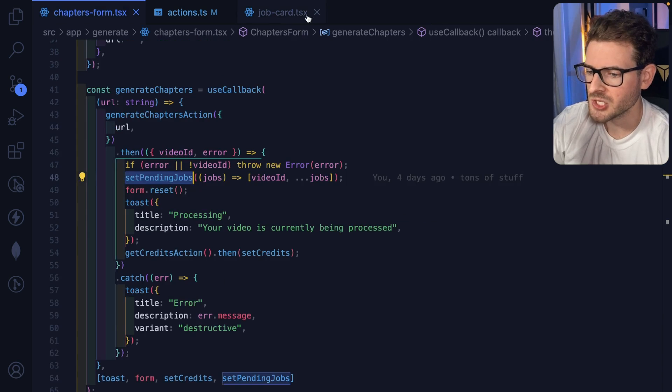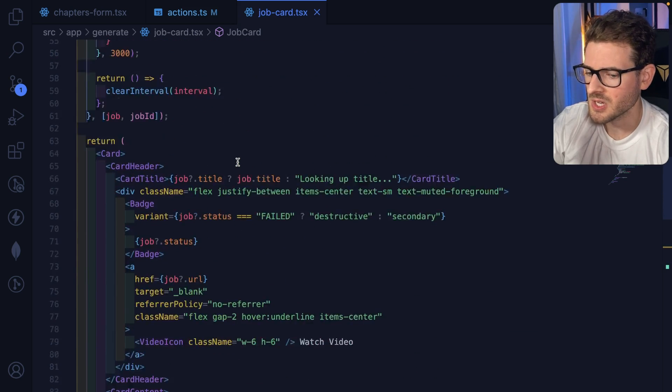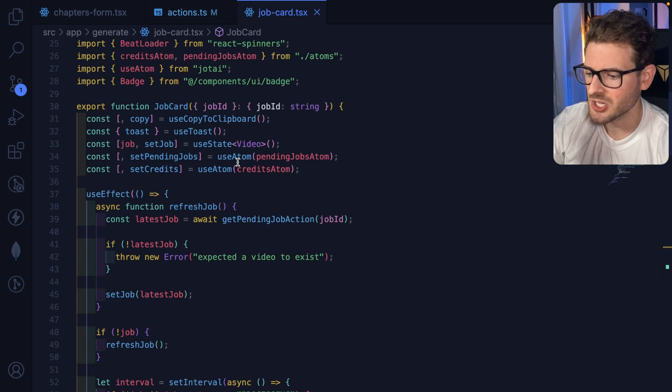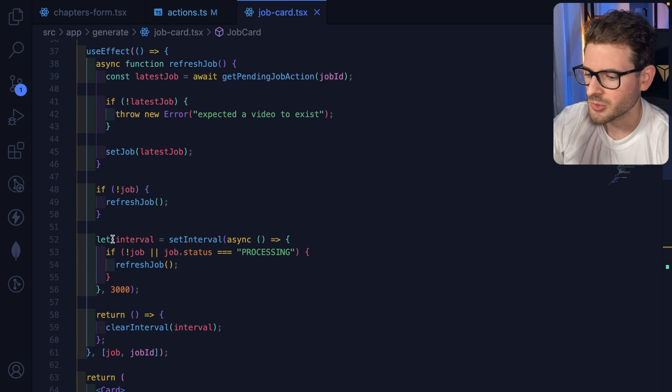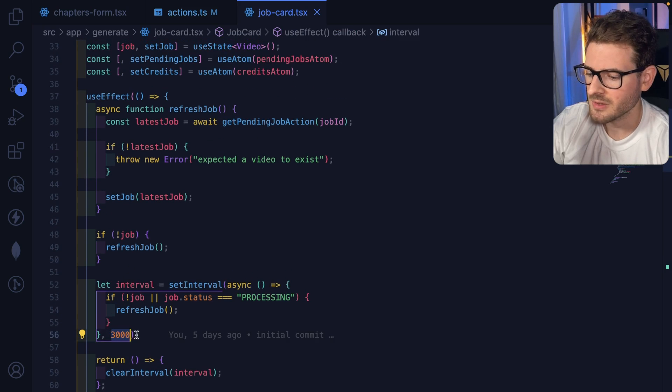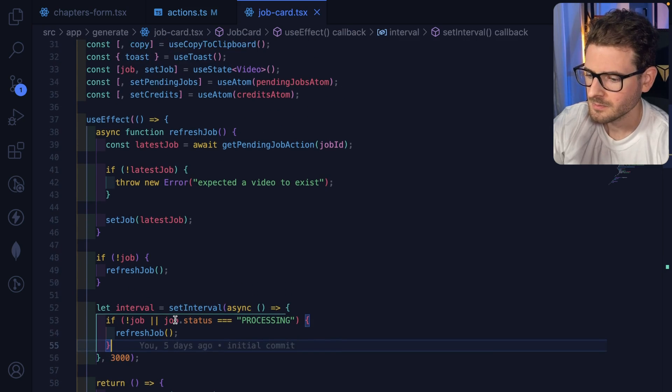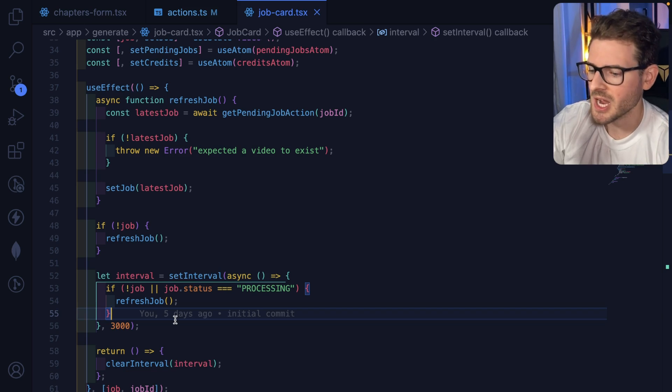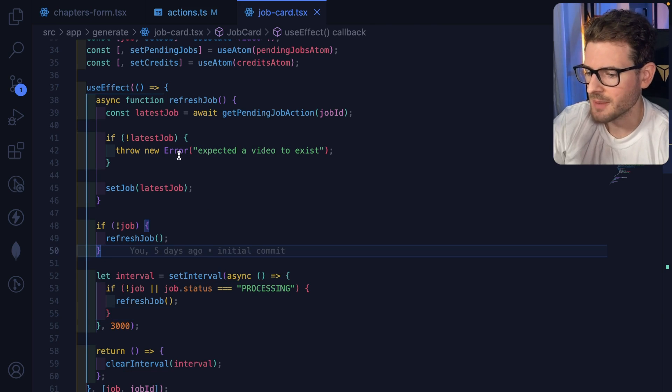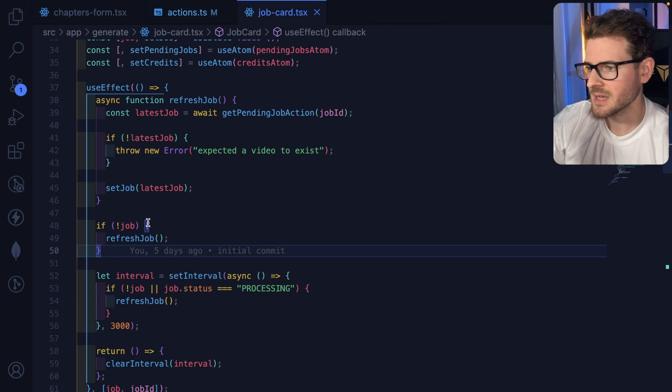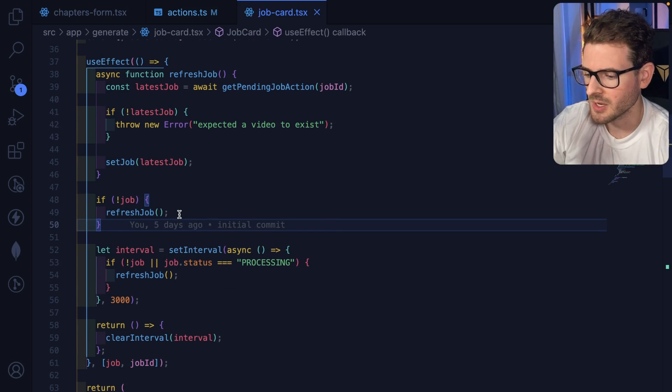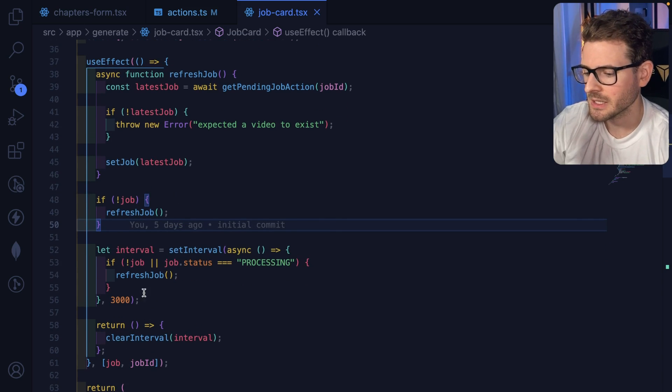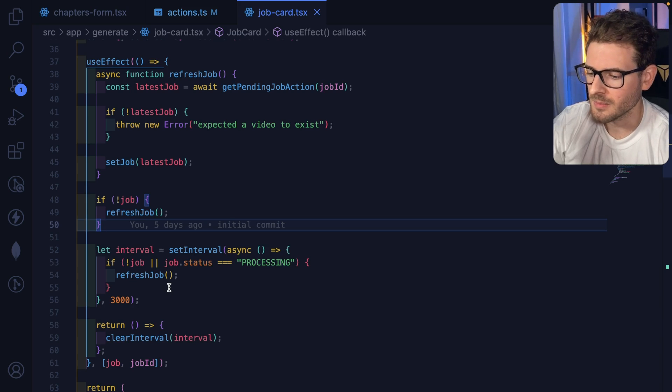Now the magic of how this stuff updates over time is inside the job card I have an effect that just refreshes the job every three seconds. Okay, so every three seconds it just checks: Hey, is this job done? No. Okay, then it waits, and then after three seconds it checks again. Hey, is this job done? And when it finishes, it's going to clear the interval and stop doing the refreshing.